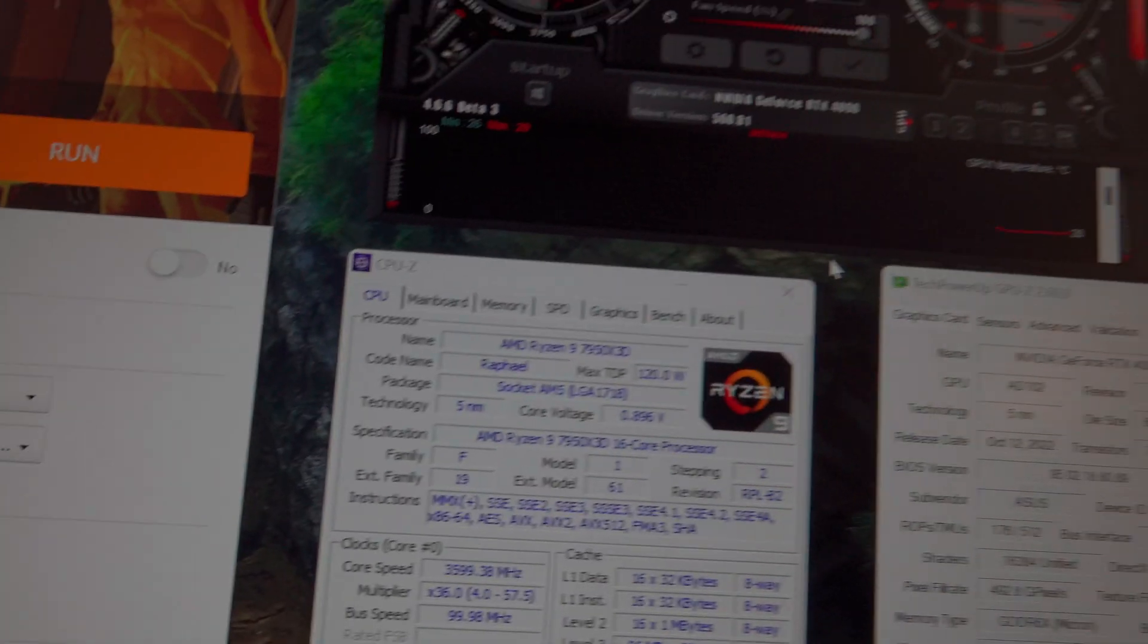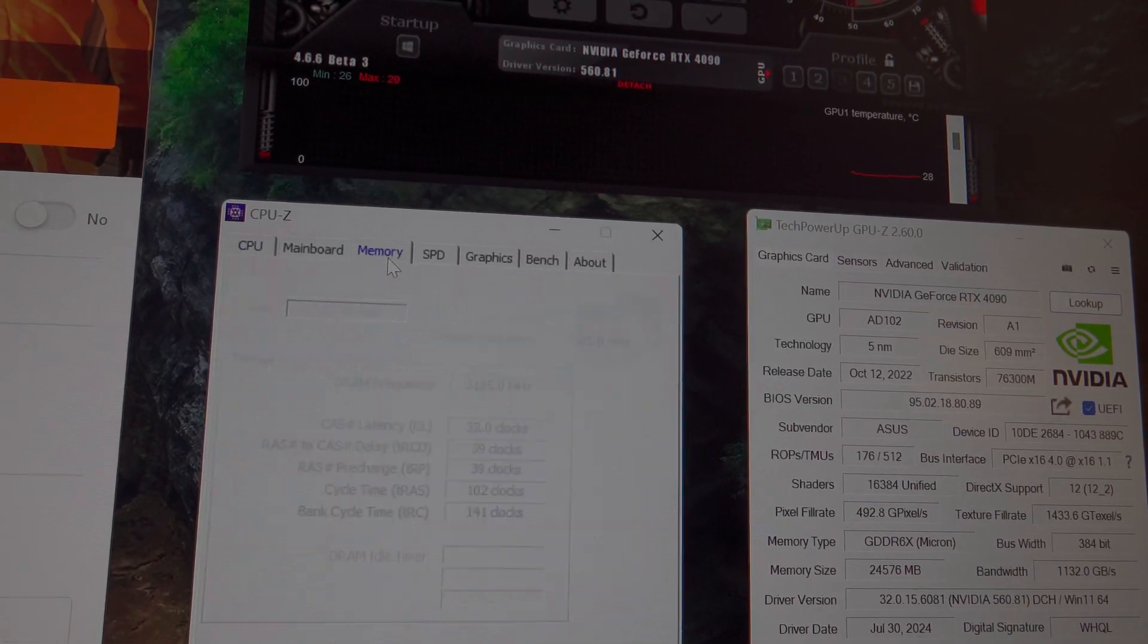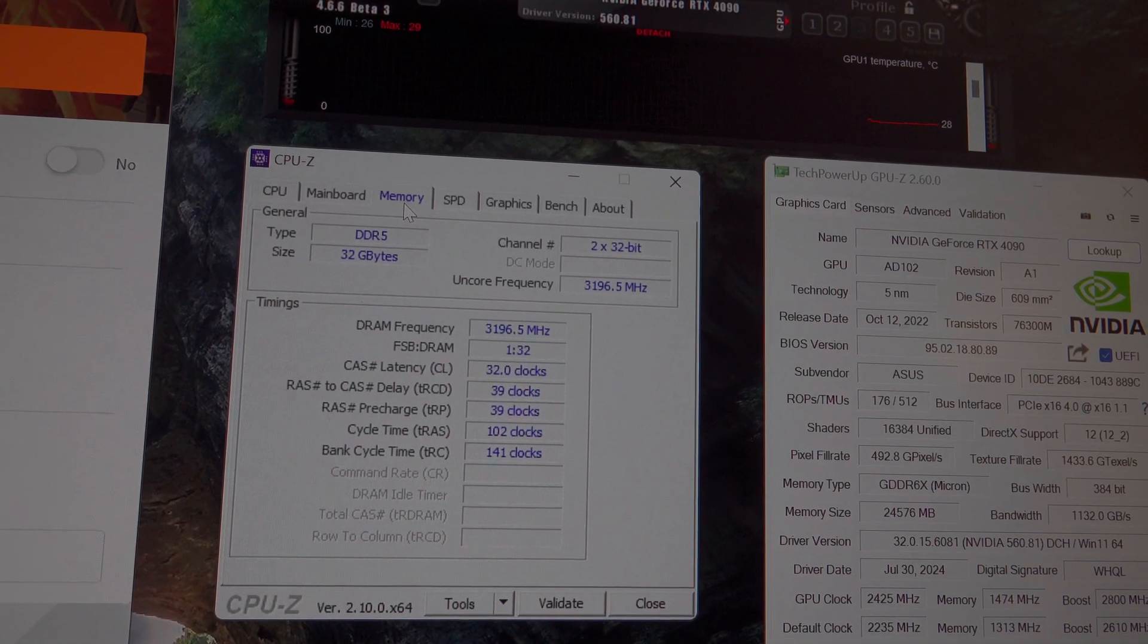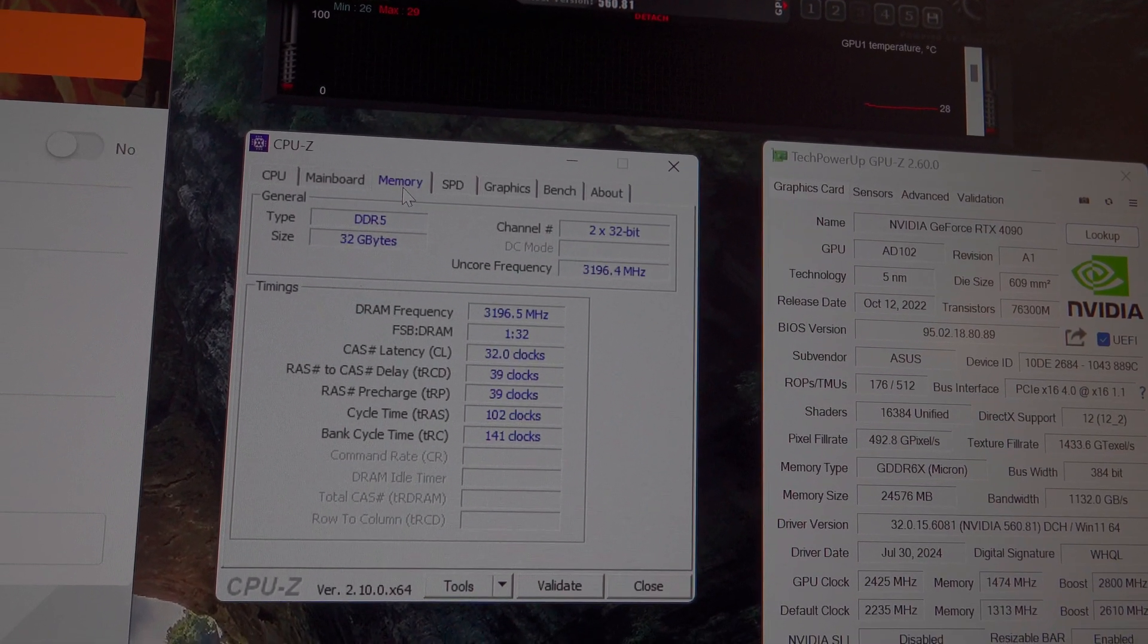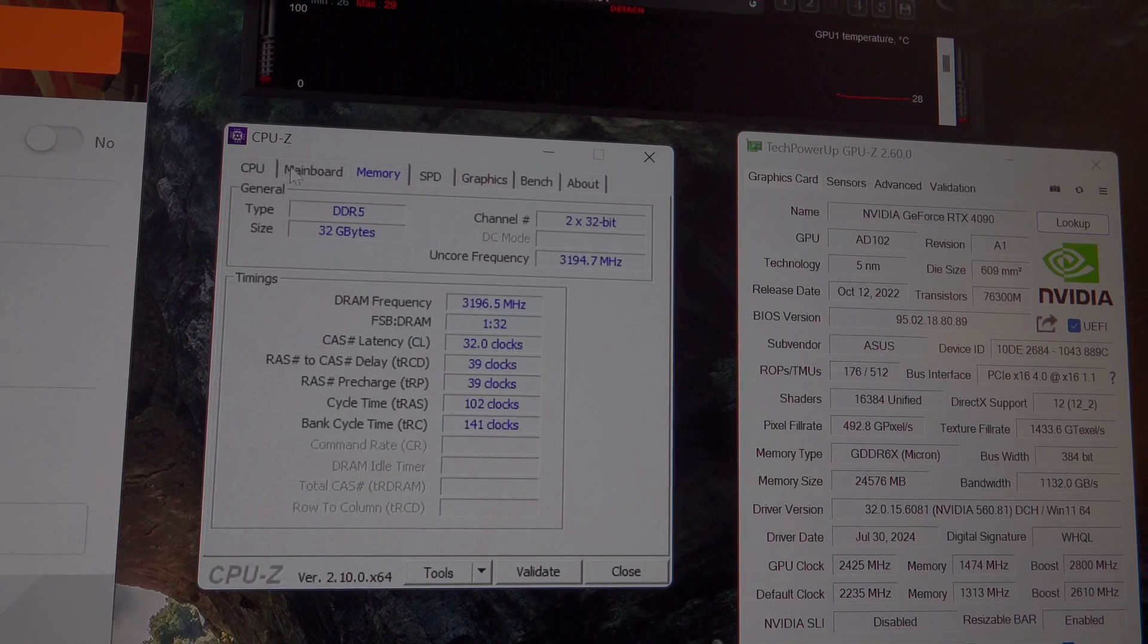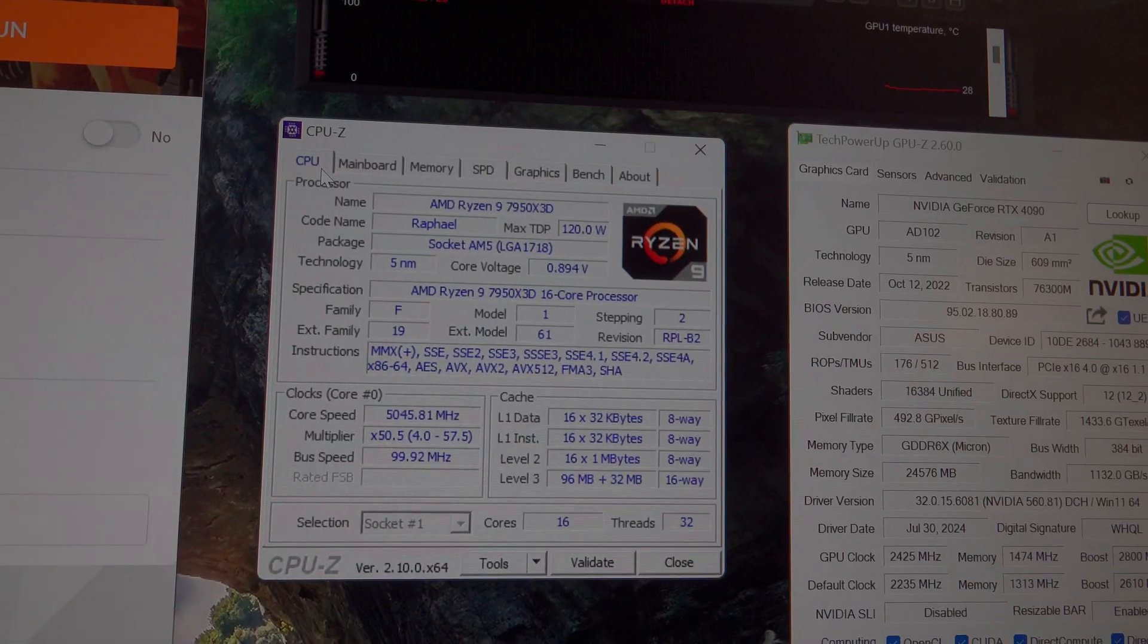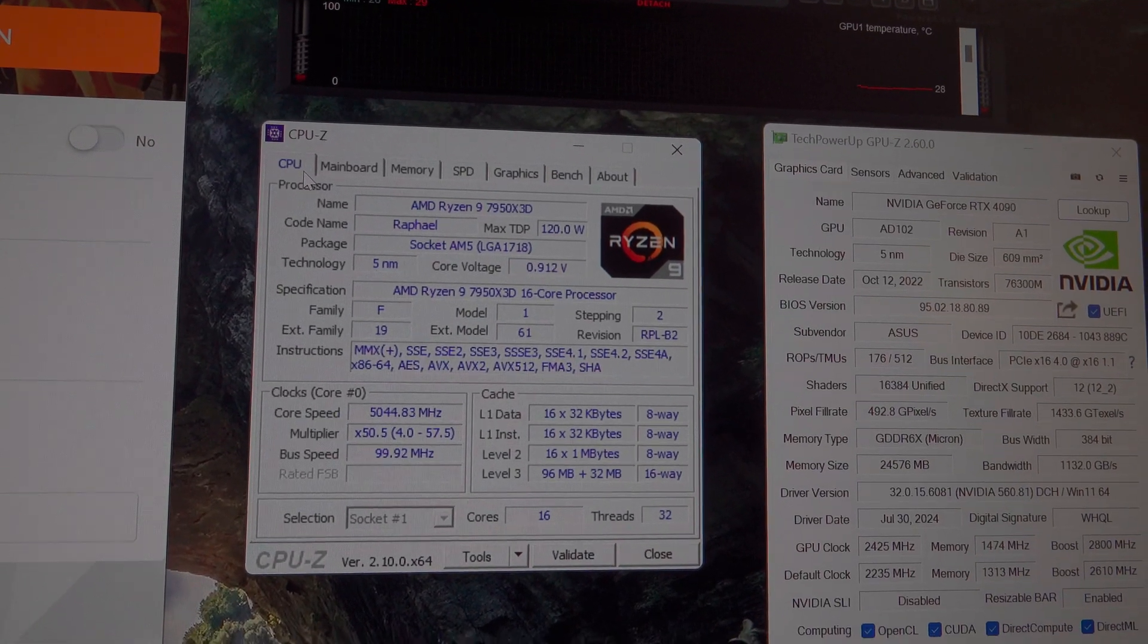For those of you who want to see the memory clock speed, I am running 6400 MHz transfer memory, and the CPU is, like I said, just with a negative 20 PBO offset. So we're going to go ahead and run this test.